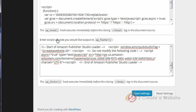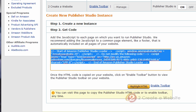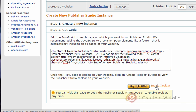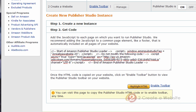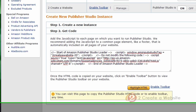Now I need to go back to Amazon and make sure I have enabled this tool. So here it is right here where you say enable toolbar. Toolbar enabled. So we're ready to go. That's it — the tool is set up and it's ready to use.